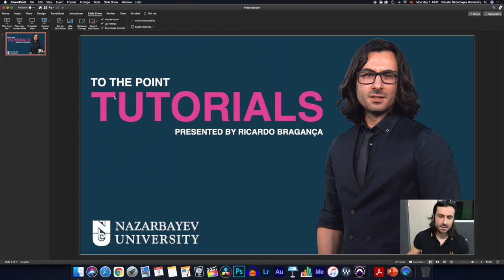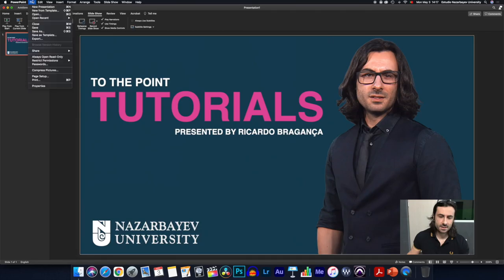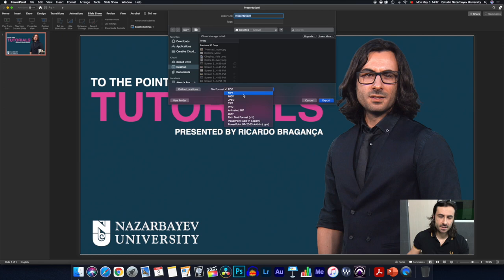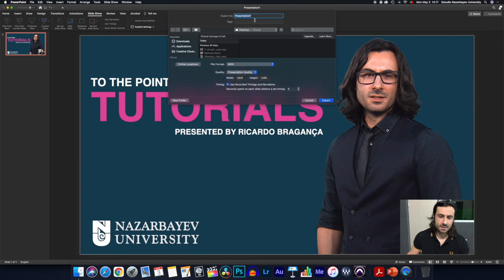End the slideshow from the upper left corner and start thinking about exporting. Go to File > Export, and because this is a movie you'll either export as MP4 or MOV. I use a Mac so I'll use MOV, but you can go for MP4.